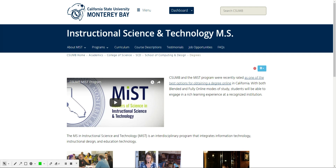Hello, my name is Ryan Eller. I am the MIST Student Services Coordinator here at Cal State Monterey Bay for the Masters of Instructional Science and Technology graduate programs and certificate programs.